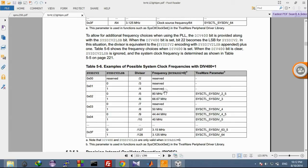I will drive my microcontroller to 80 MHz, and for that I need SYSD value 5. There are 128 devices listed in table 5.6, and you can drive your microcontroller at any frequency from that table.